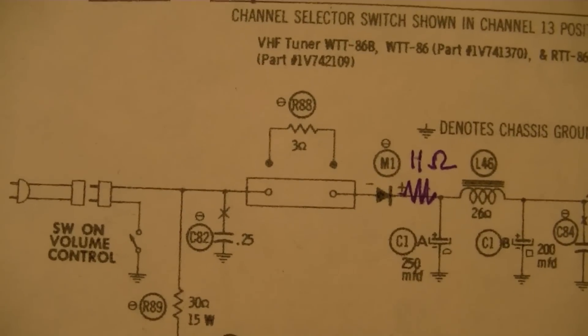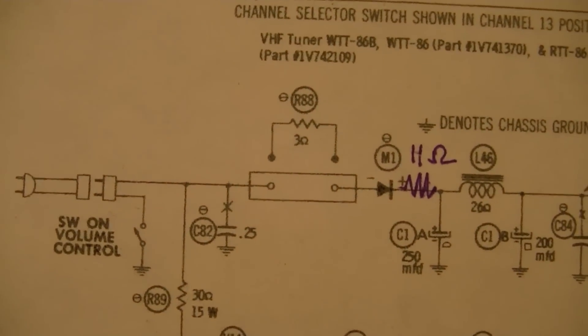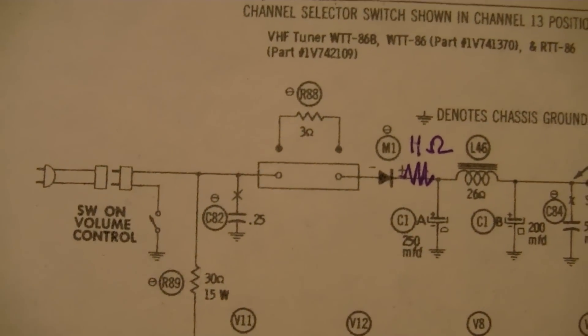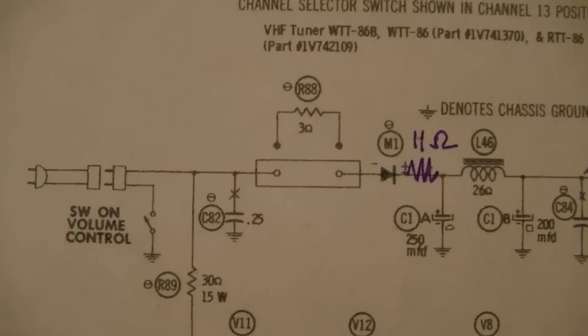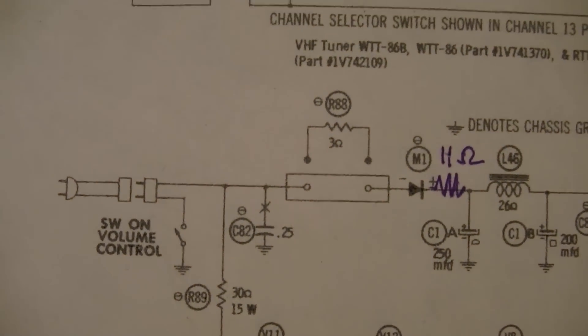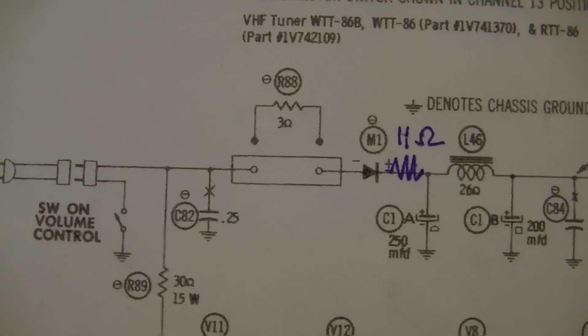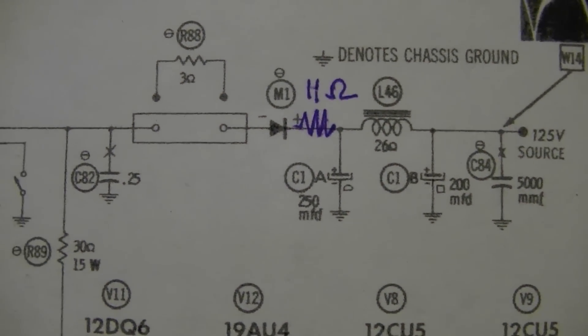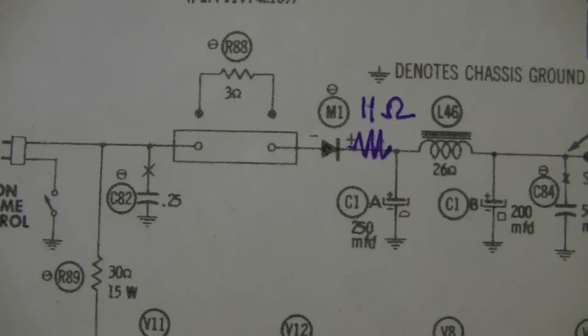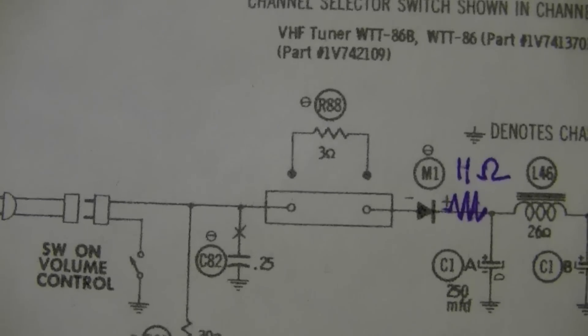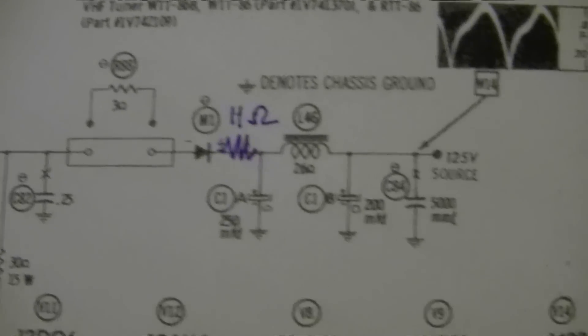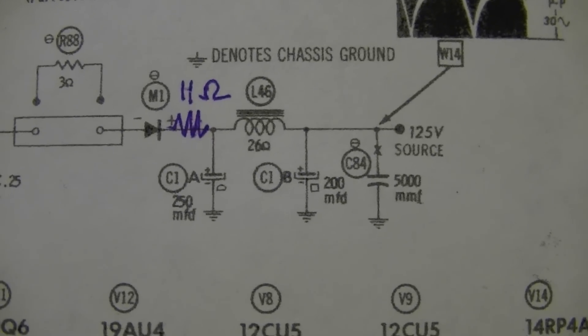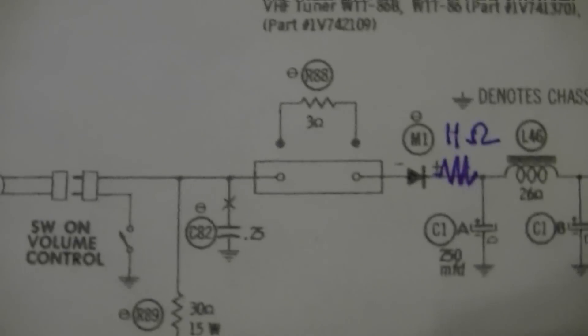What those do is they serve two purposes. One, they act as a current surge limiter when you first turn the set on. These big electrolytics act kind of like a dead short, and if there was no resistance in there, just a diode, it could blow out the diode. So that's one reason they're there. The other is to act as a fuse in case something goes wrong down the line here - that'll blow out.